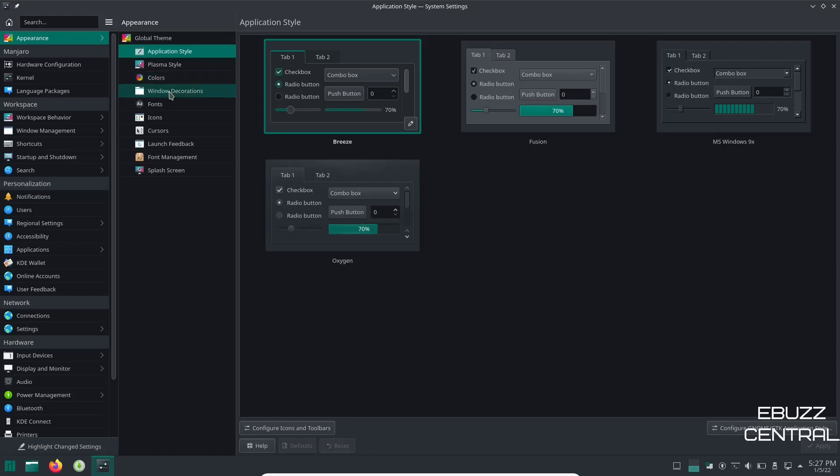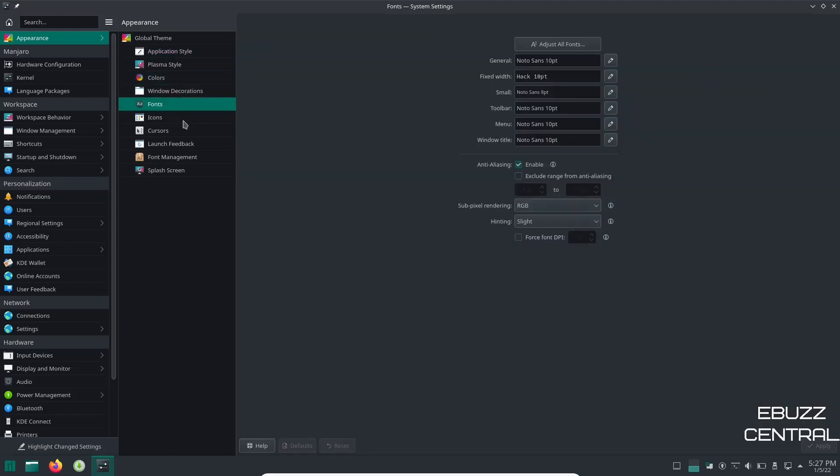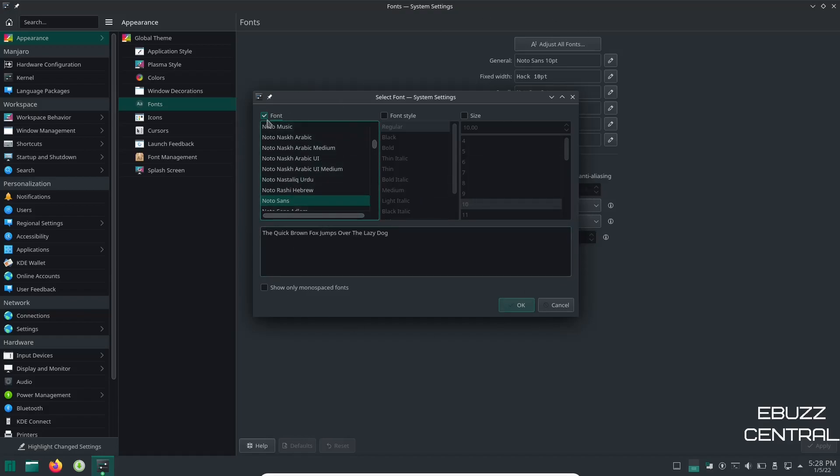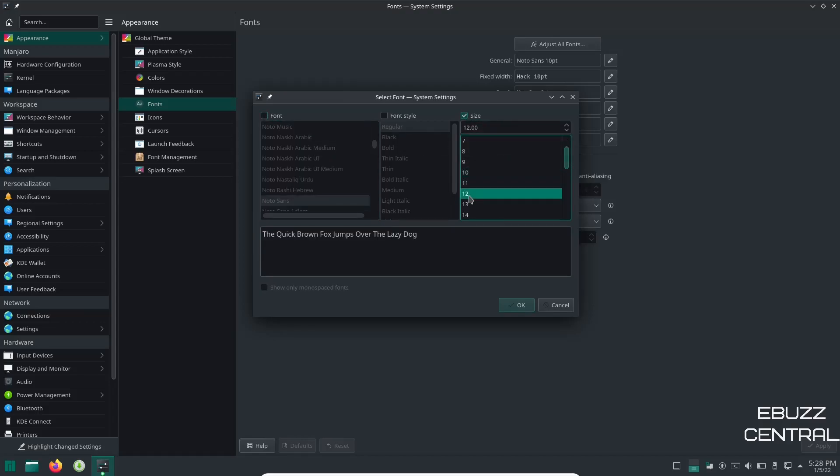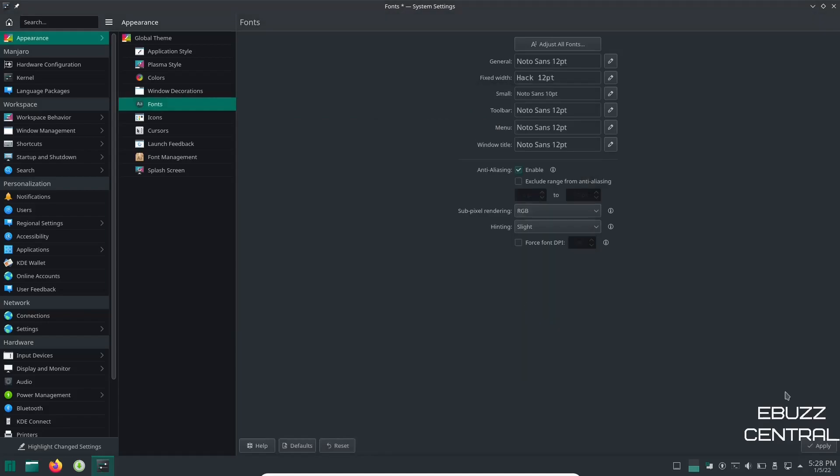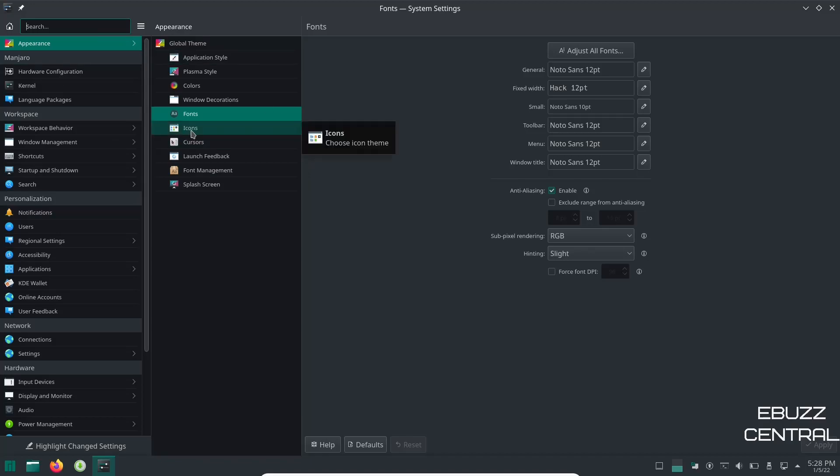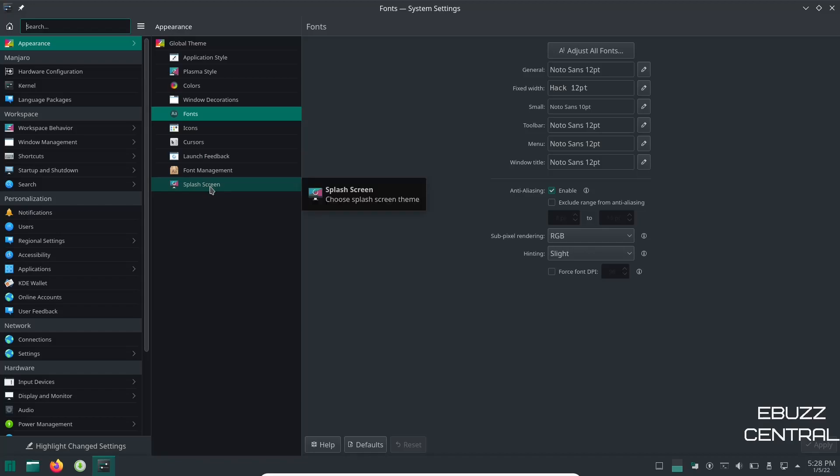If you want to change fonts they're real easy to change. You can come in here and adjust all fonts. Click on that. You can come over here, click on font, select the one you want, click OK and apply and it'll change your font across the operating system. What I want to do is just show you how I can change the size. Presently it's on 10. I'm going to change it to 12. Click OK and then apply and it will change to 12 across the operating system. And then over here you can change icons, cursors, launch feedback, font management and you can change your splash screen if you want to.